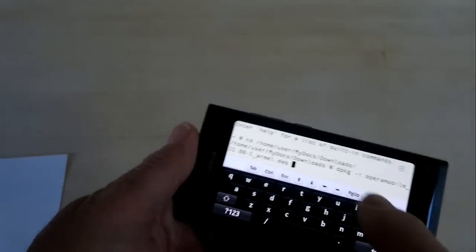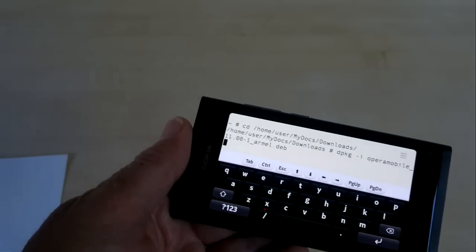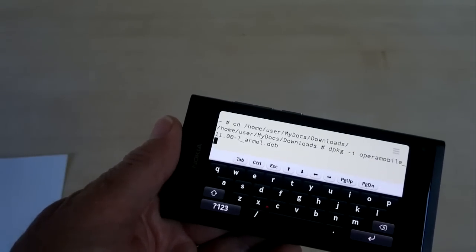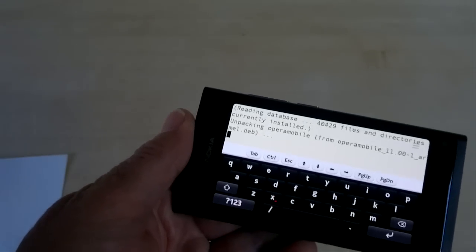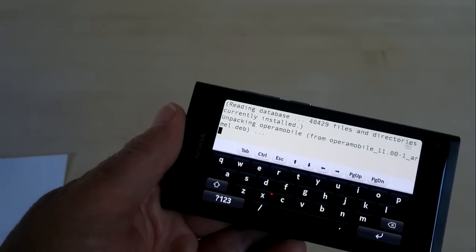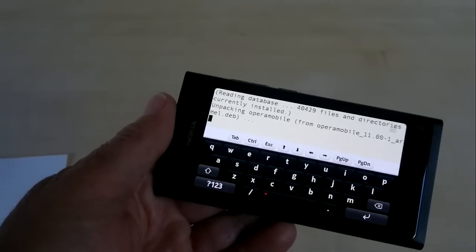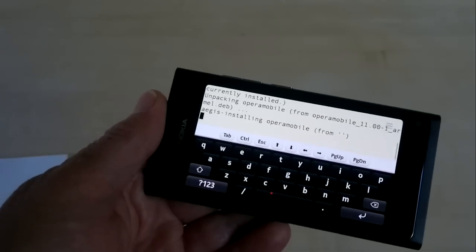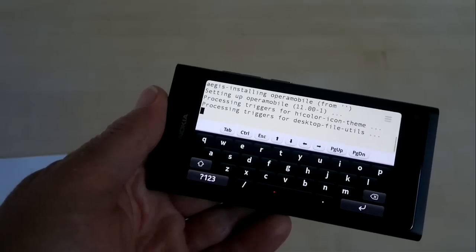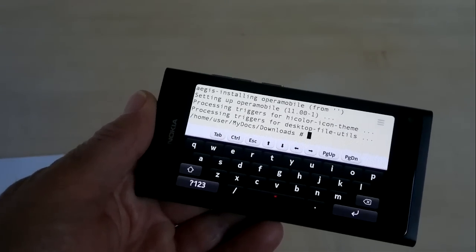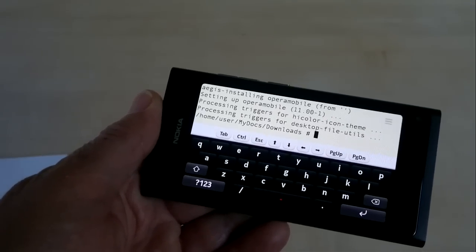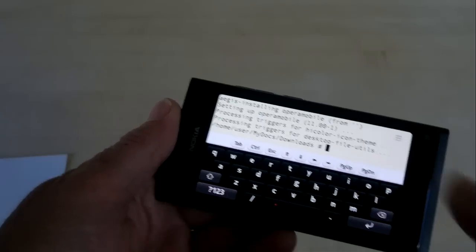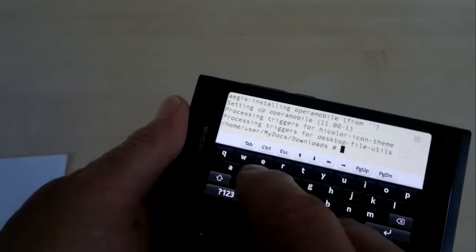So now we just run that command, and it's going to think about it for a bit, and then it's going to take off. It says it's unpacking it, installing it, setting it up, and we're done. We're back at the pound sign prompt again, showing the command has completed.